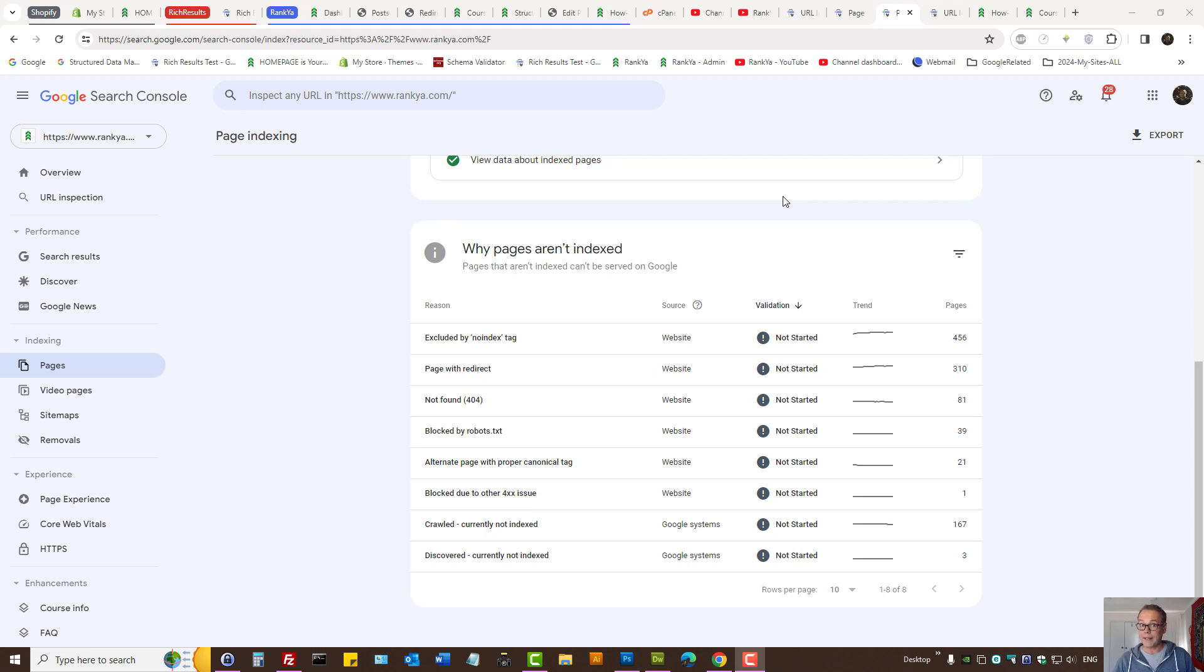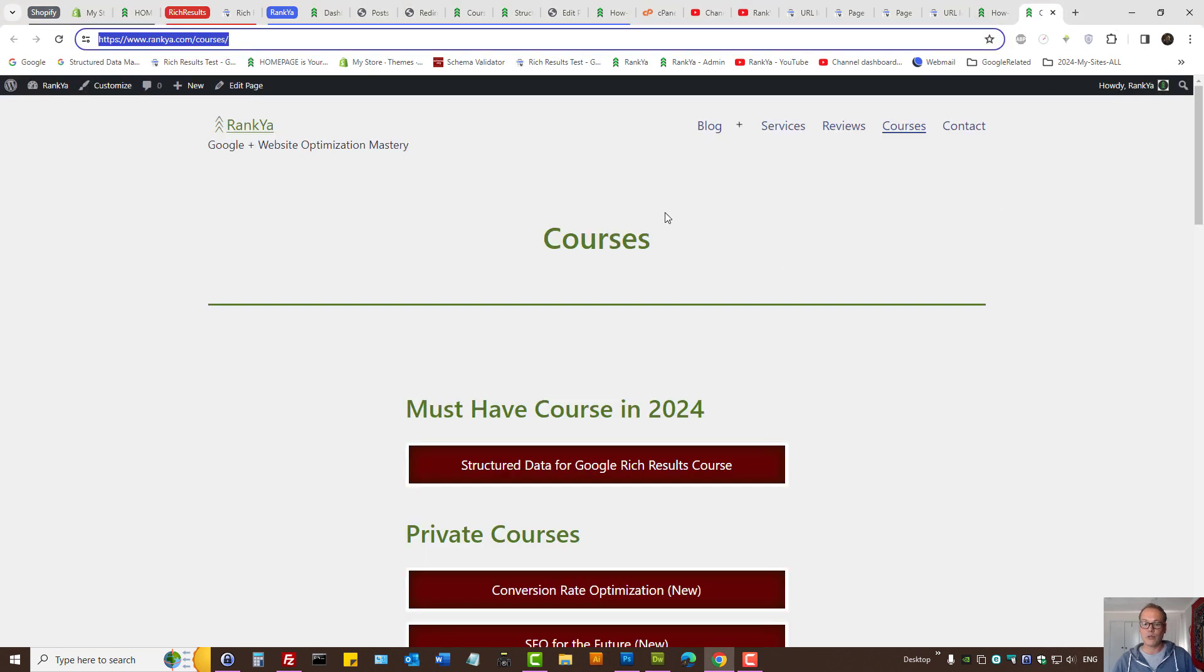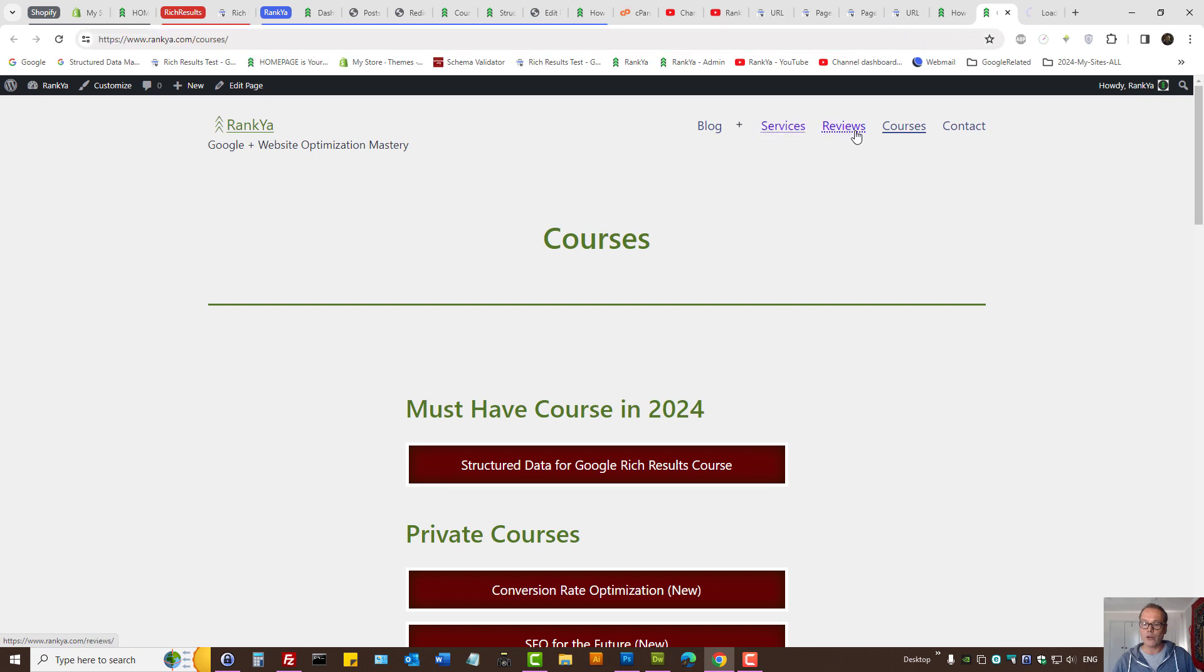Google page indexing redirect error - how to approach troubleshooting and fixing this. Keep in mind there are two distinct redirection problems shown in page indexing. One is 'page with redirect,' which relates to web pages on your website.